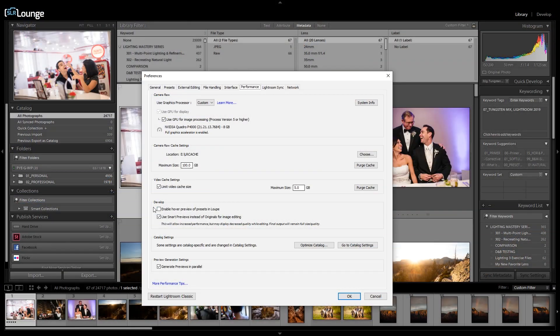Those are things you should always be doing. If you still want to squeeze more performance out of Lightroom, continue to the next set of tips. Tip four: go into the Develop settings and select 'Use Smart Previews instead of originals for image editing.'